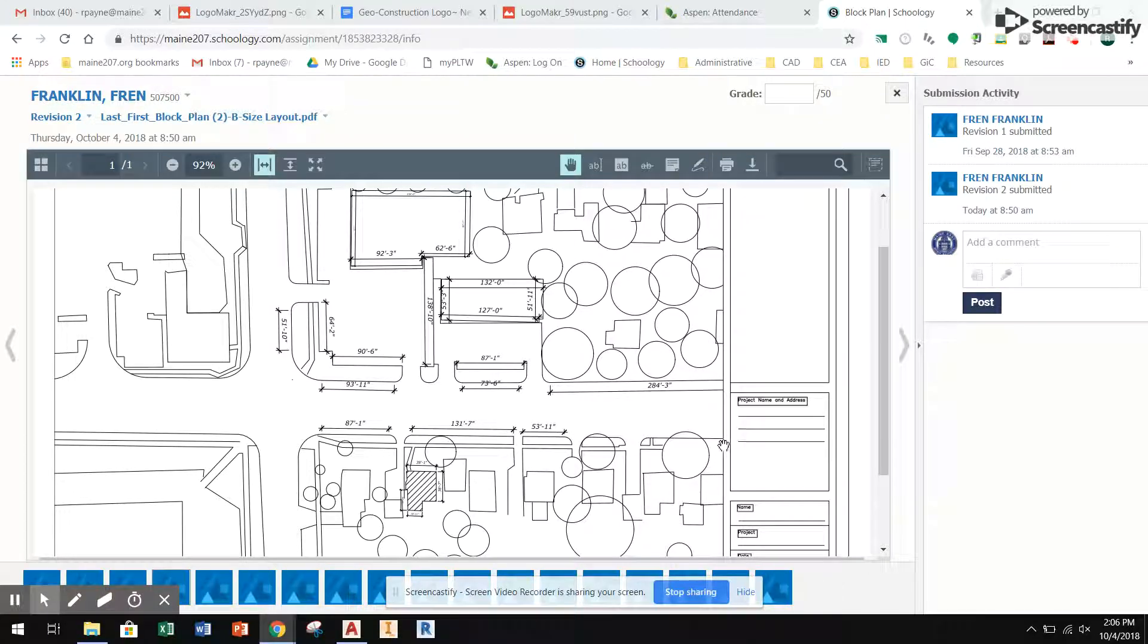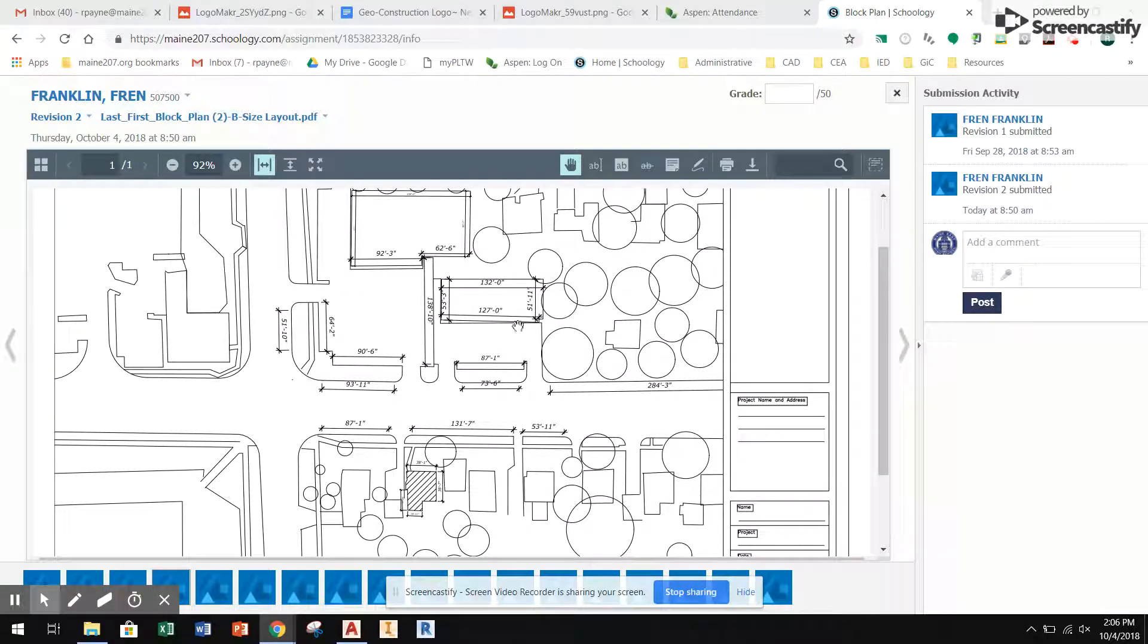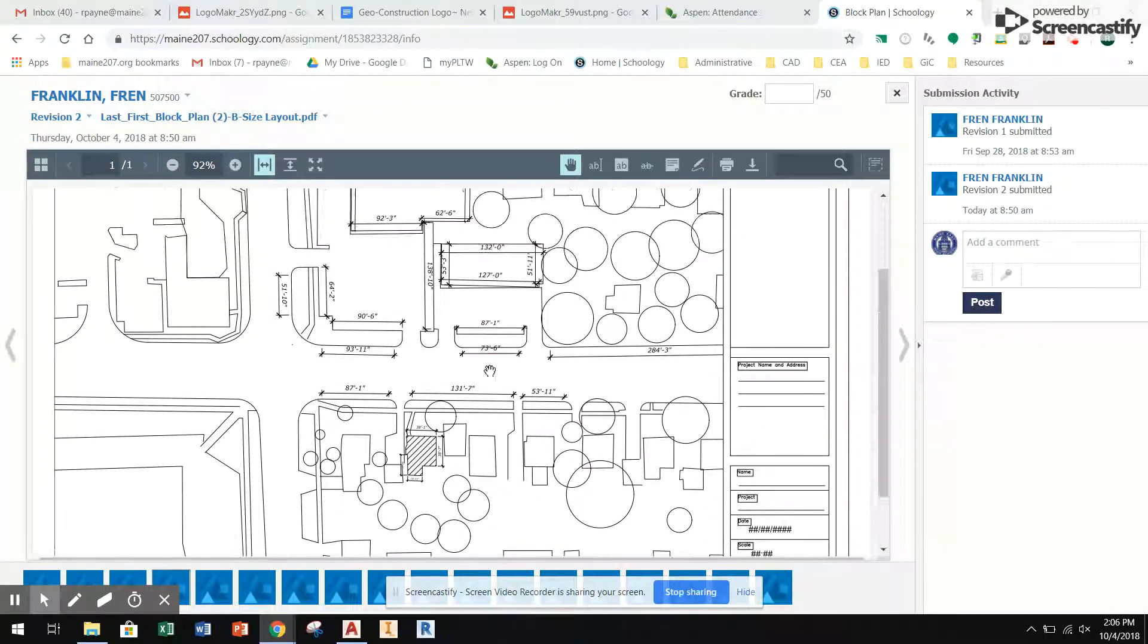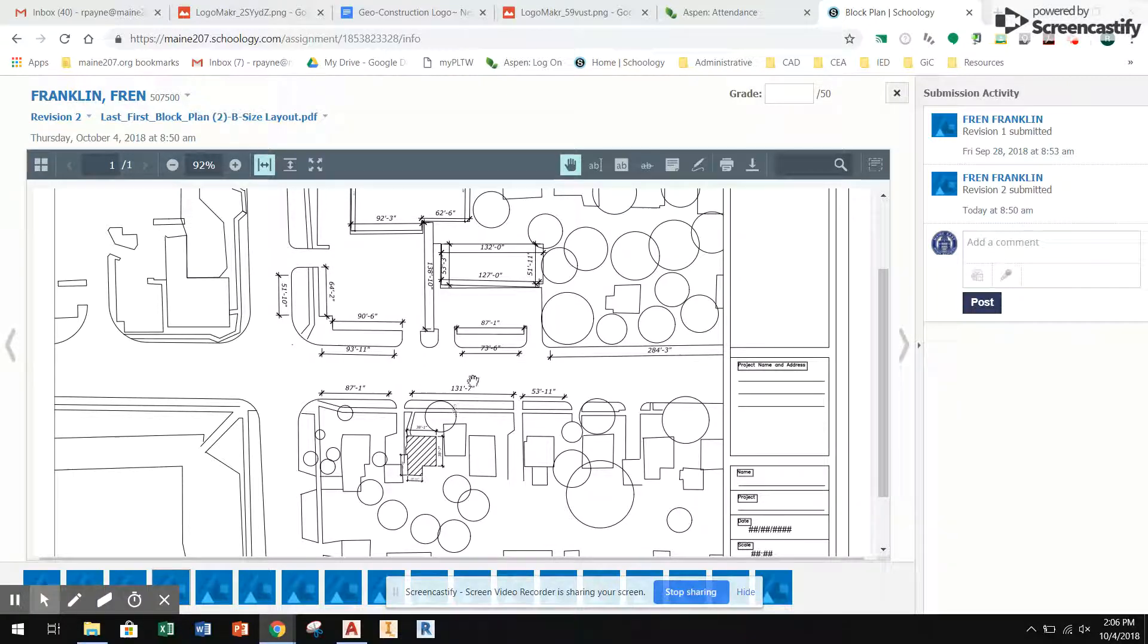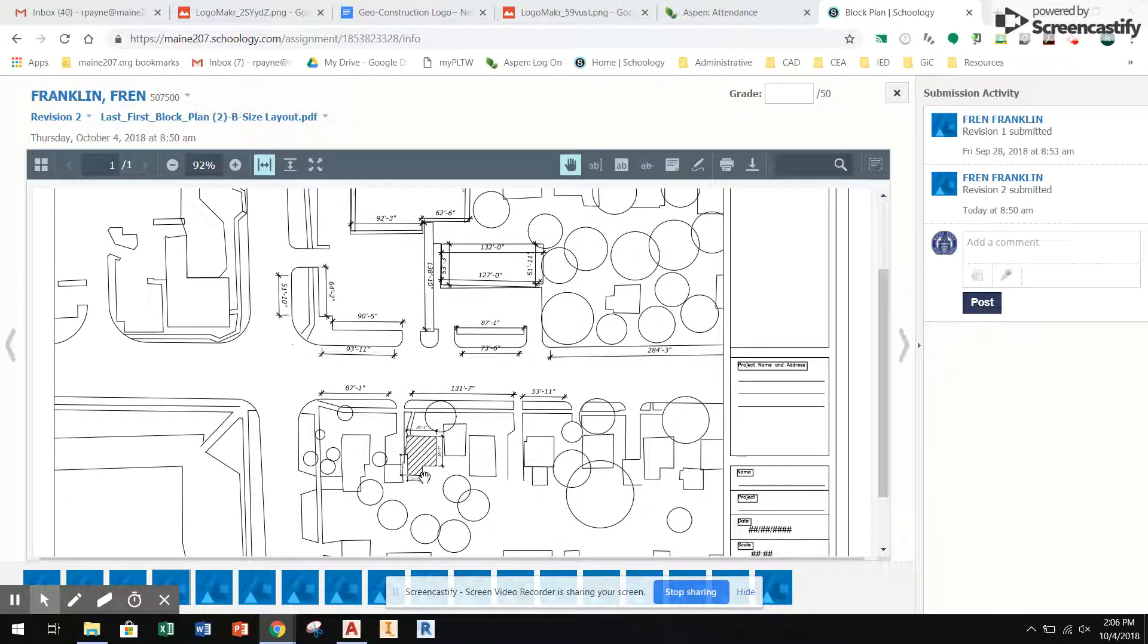This video will go over how to construct or lay out the three-dimensional buildings for our block plan. Here is an example of what a block plan could look like when you're done with it. This block plan shows a combination of single-family homes as well as commercial or apartment buildings that have flat roofs, and the houses have typically a hip roof but we're going to simplify that down to a gable roof.